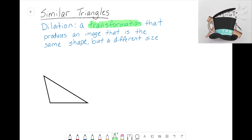Those transformations — reflecting, rotating, or sliding a shape — never change the size, just the way the shape looks. Now with this fourth transformation, dilation, it produces an image that is the same shape but a different size. So if we dilate a triangle, we end up with a triangle that's just a different size; same thing if we dilate a square.